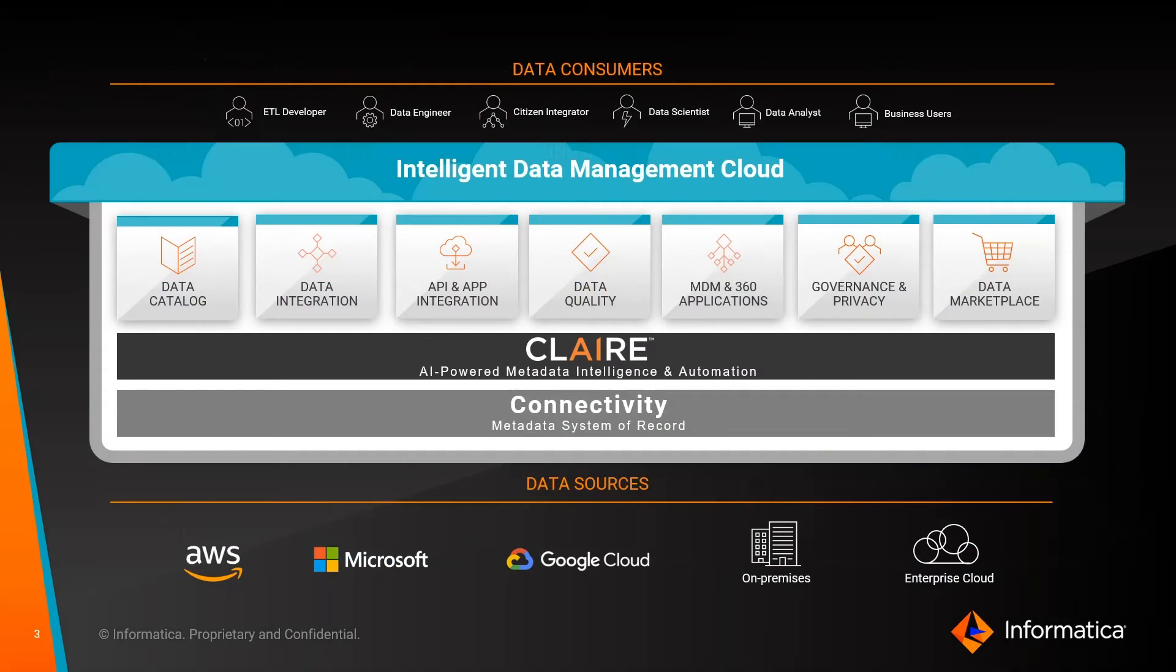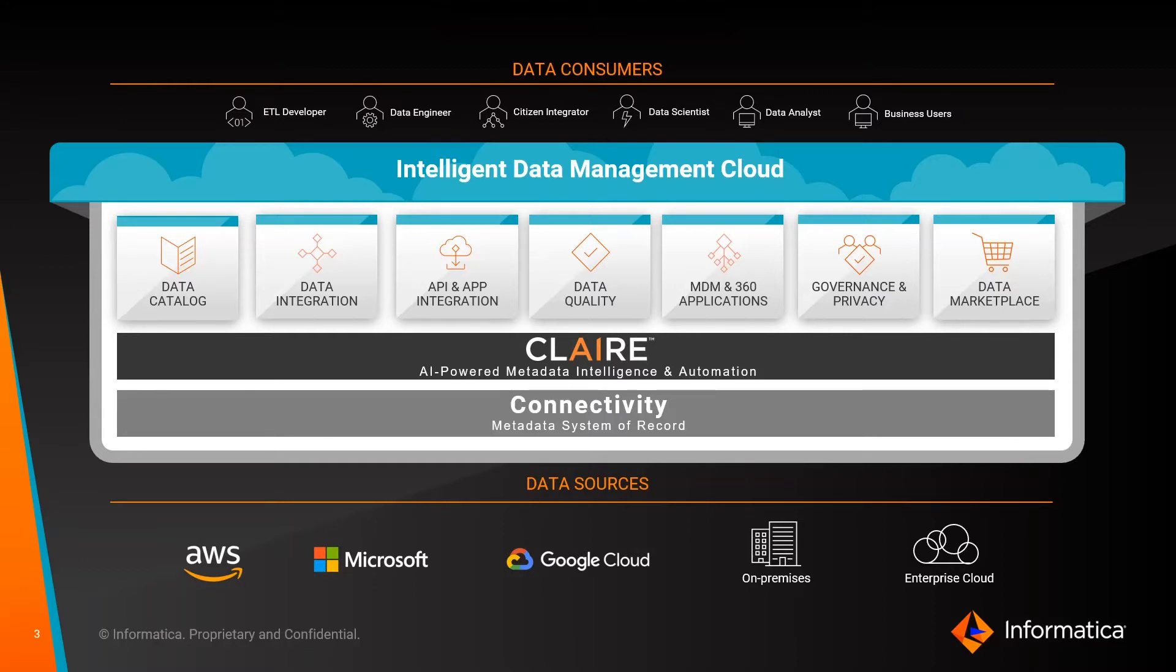Our data governance capabilities are offered through the Intelligent Data Management Cloud, or IDMC. It's built on a scalable microservices architecture that simplifies and accelerates deployment into your environment. We've integrated data management capabilities, making extensive use of AI to automate and scale data management activities to the size of your business.